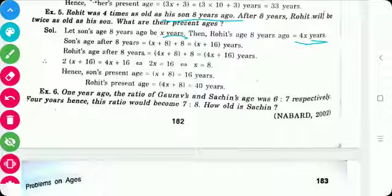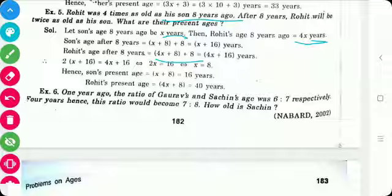After 8 years, the son's age is x + 8 + 8, which is x + 16. And Rohit's age after 8 years is 4x + 8 + 8, that is 4x + 16.